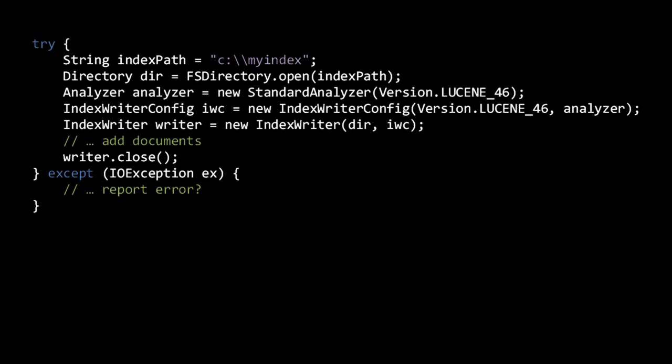In truth, fsDirectory is itself an abstract class with three concrete implementations, each of which have different performance characteristics. The simple fsDirectory class uses java.io.randomaccessfile, while niofsDirectory uses the newer java.nio classes. In theory, niofsDirectory should perform best, but due to a bug in the Java runtime environment, it performs worse on Windows. The fsDirectory open method knows this and will automatically choose the best implementation for your system. The third implementation, mmapDirectory, uses memory mapped files, which can improve performance in some cases. Unless you know for sure which implementation will work best for you, you're best off just using the fsDirectory.open method, as we will in our examples.